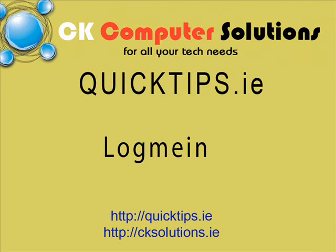Hi, my name is Christian Kortners from CK Computer Solutions and we will be bringing you through some quick tips for computers.